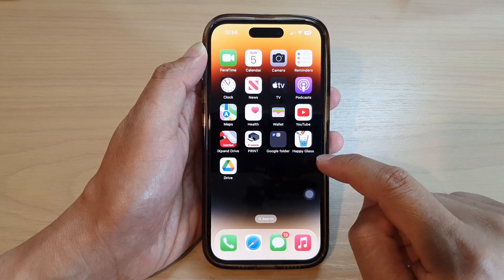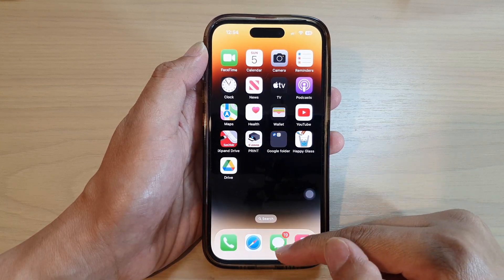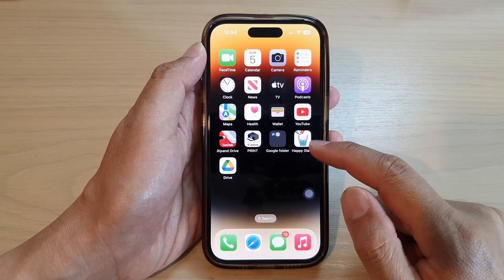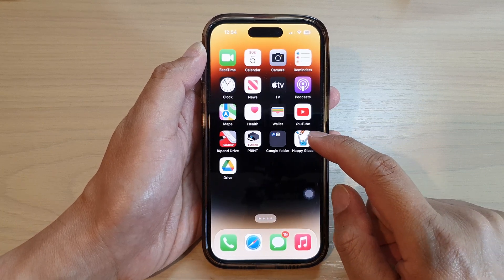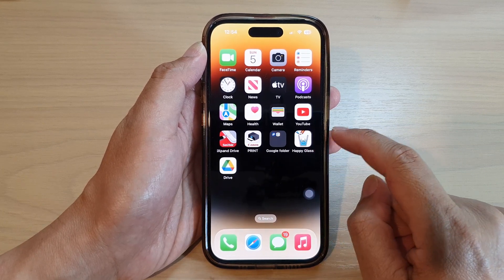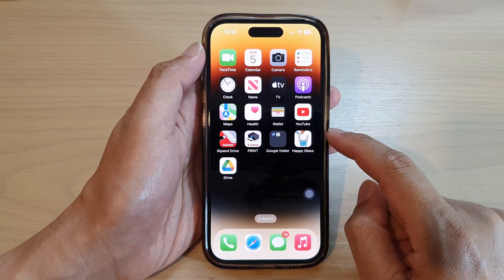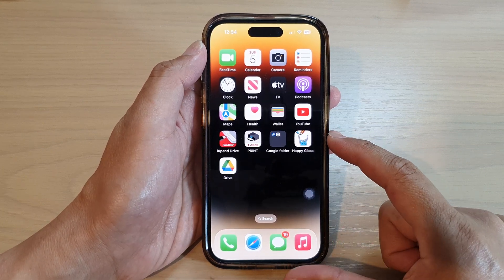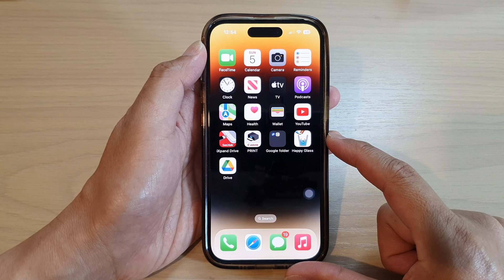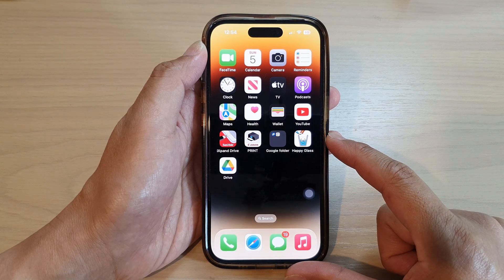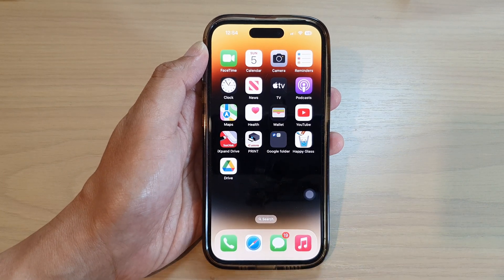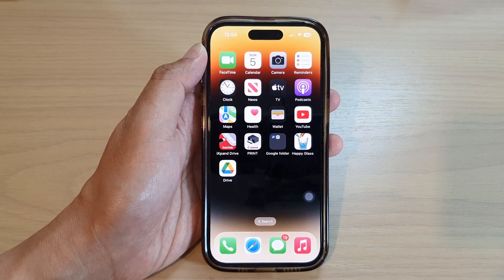And that's it! That is how you can delete app icons on the home screen on the iPhone running iOS 16. Thank you for watching this video — please subscribe to my channel for more videos.